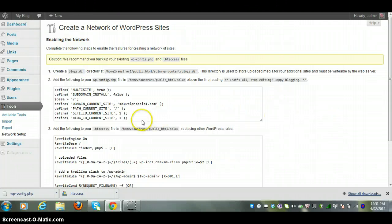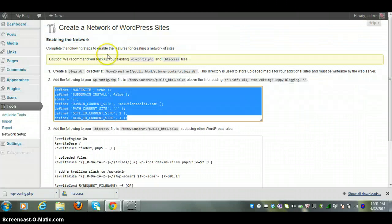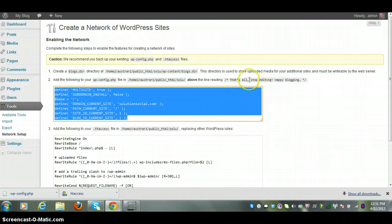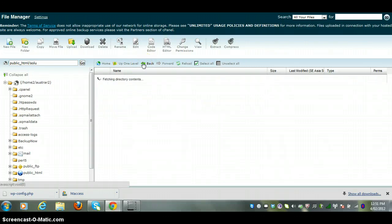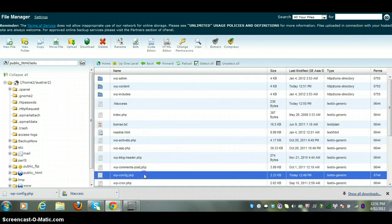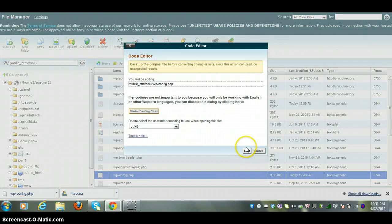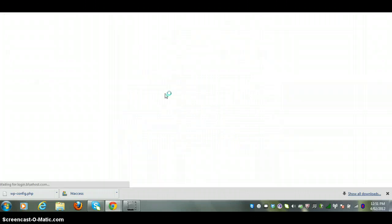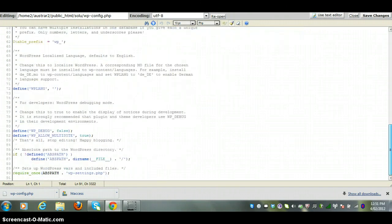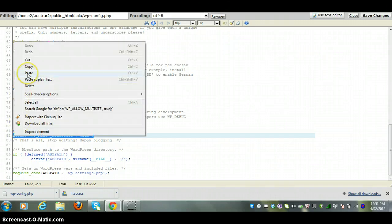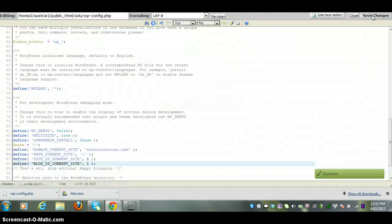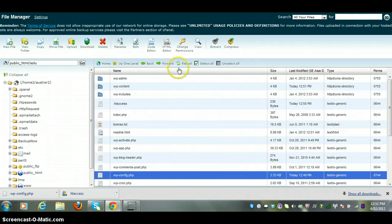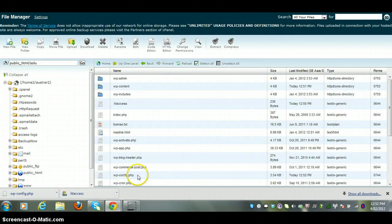Step two is we need to add this code here which you'll get in the backend of WordPress. We need to add this to the wp-config file. So we'll go back into the wp-config file and above that line we need to add this code. Let's go back here on the wp-config. That's all, stop everything. So what we need to do is paste right over the top here. We'll take all of that code. Now we'll just save this, save the changes.